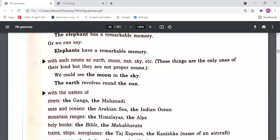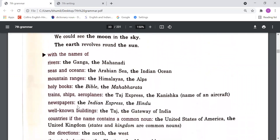With such nouns as earth, moon, sun, sky — these things are the only ones of their kind. There is only one moon, one sun, one sky — so to make them particular, we use 'the'. That's why we use 'the earth' and 'the sun'.